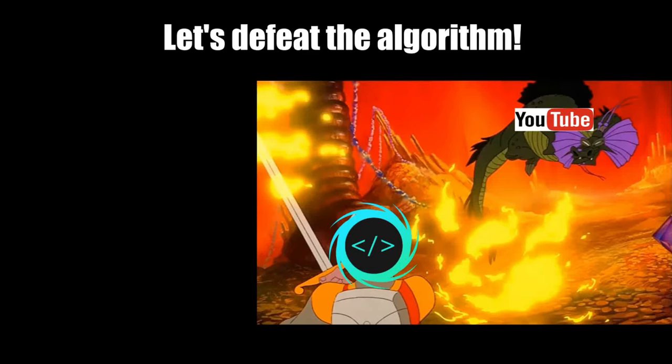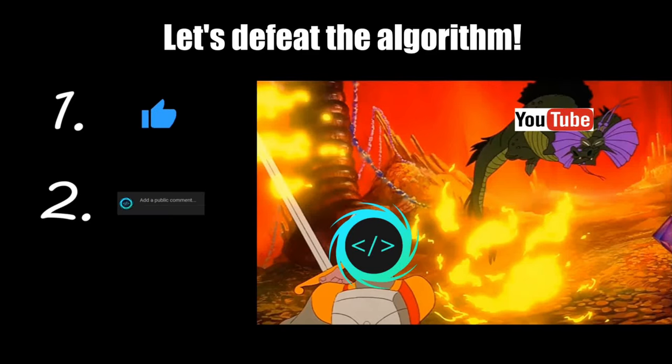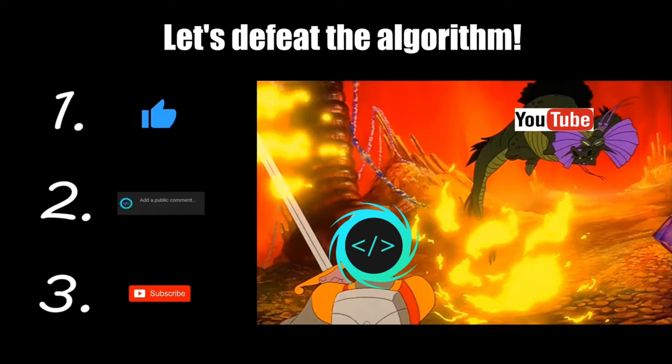If you find this video helpful, please remember to like, comment, and subscribe. Your support will help keep this channel running.